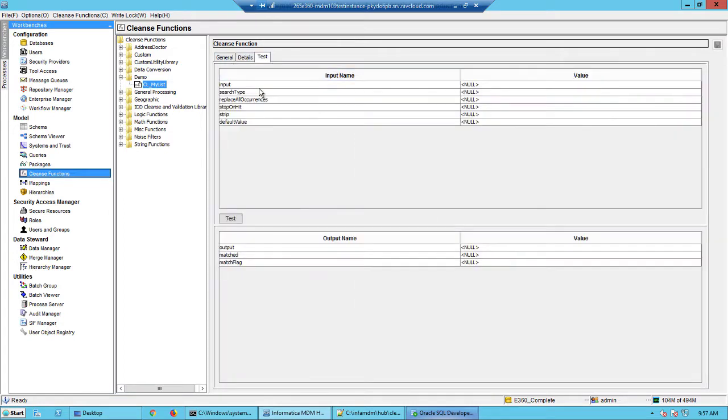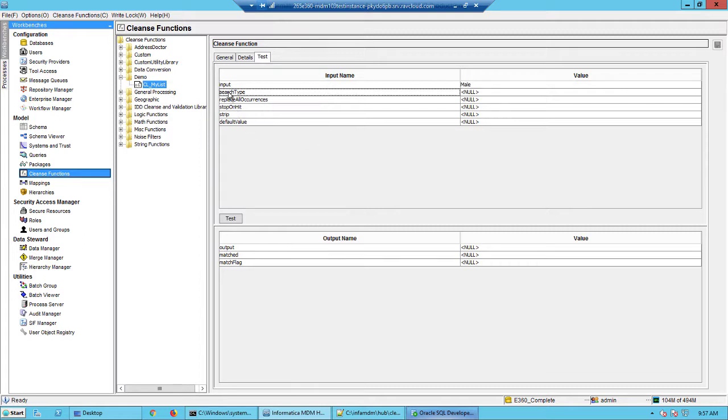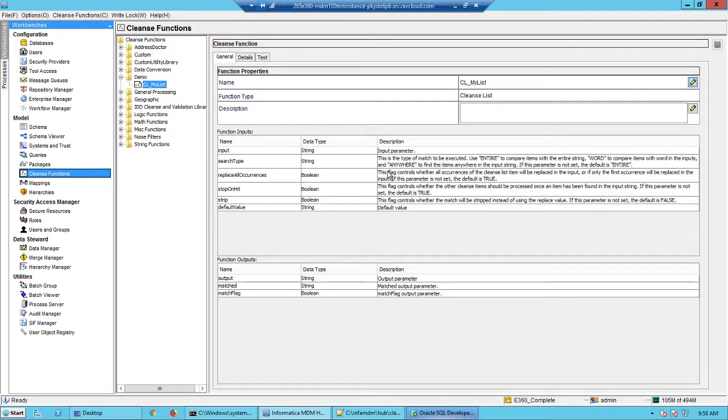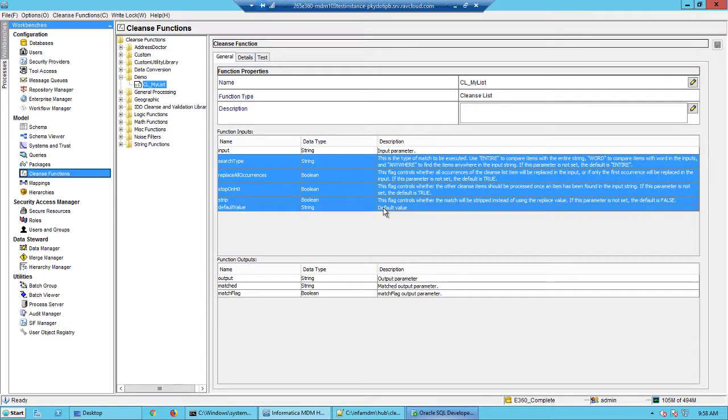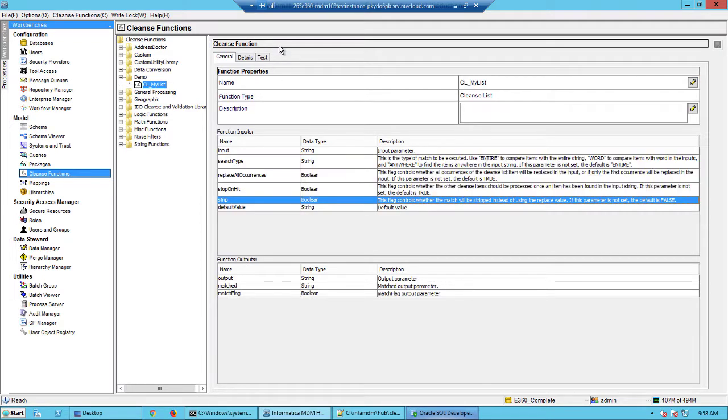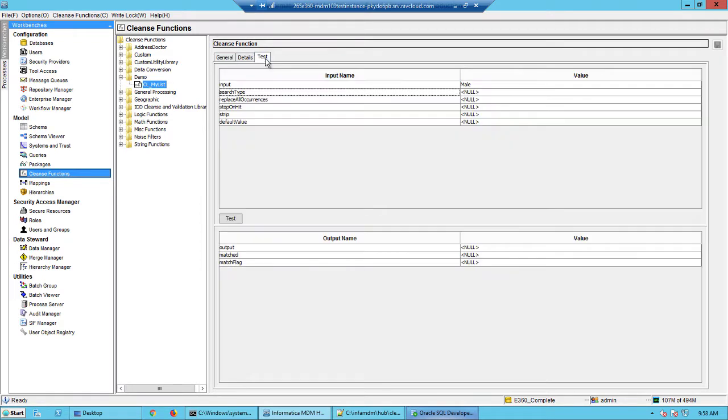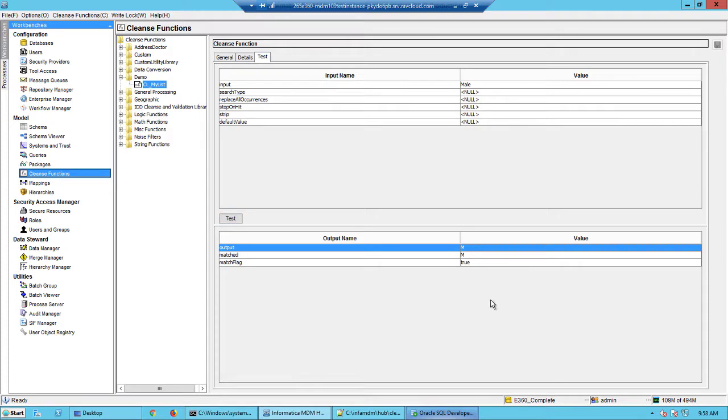So we go into the test. The input is obviously the value that I want to test. In my case it is mail, and then each of these values that you see here they are defaulted to something and you could see that here. So we'll go back to the test. We will click test. The intention is that this value should be replaced with the capital M and there you go.